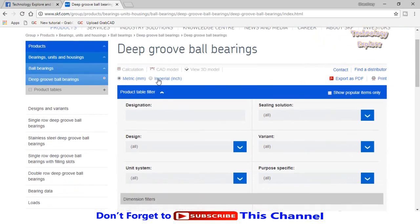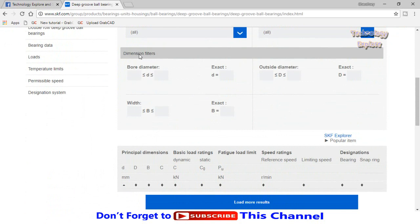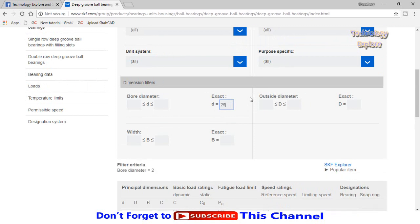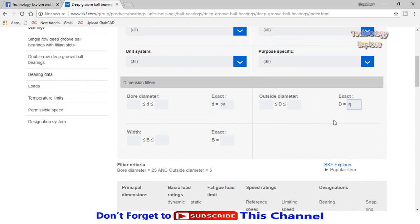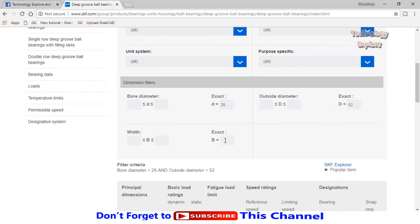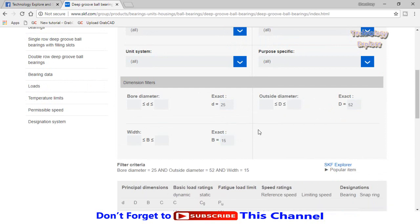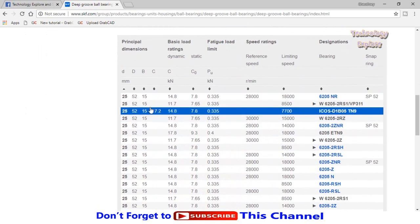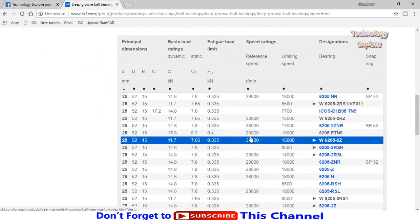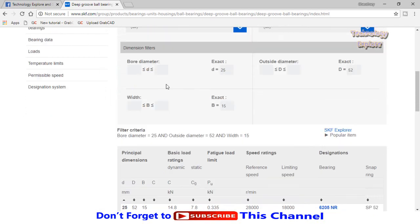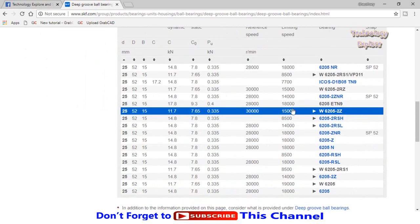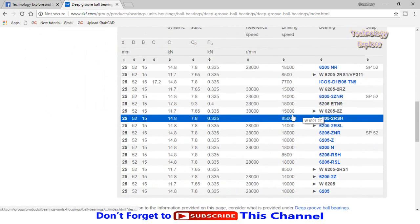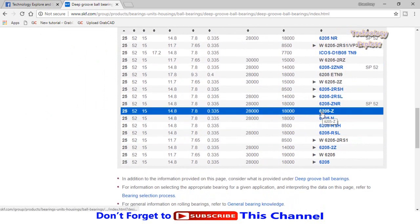These are the types of dimensions. Scroll down to dimension filters. Type the bore diameter, for example I need a bearing with bore diameter of 25 millimeter and outside diameter of 52 millimeter. Then the width of the bearing, 15 millimeter. Now scroll down, here are the different bearings that meet these requirements. Let me select for example 6205Z from here.